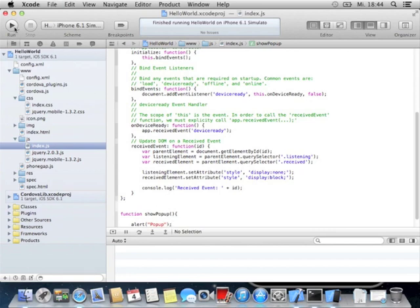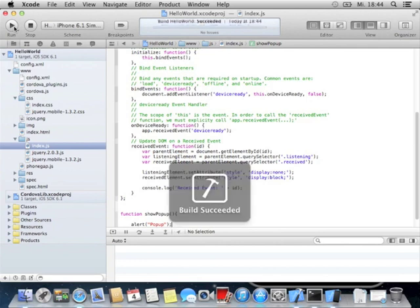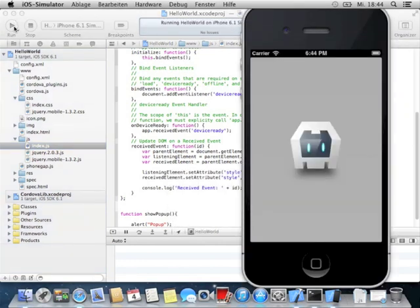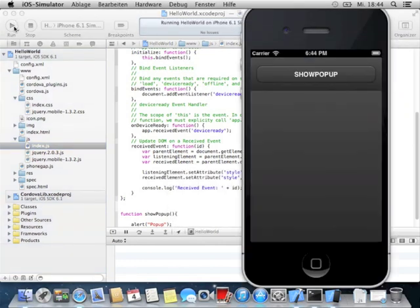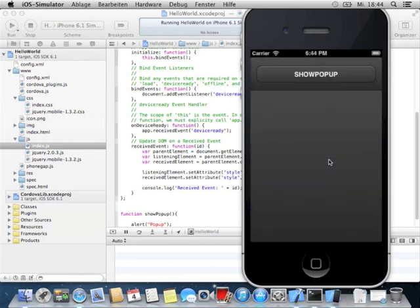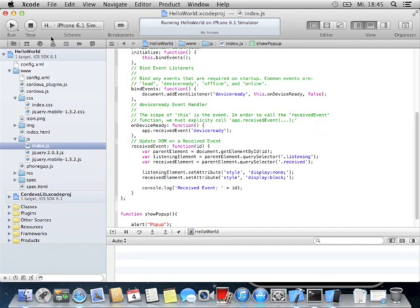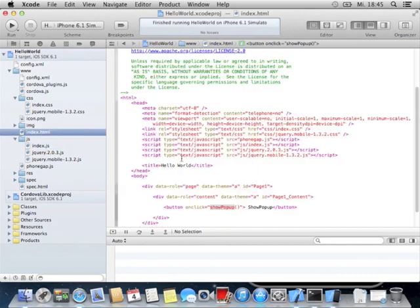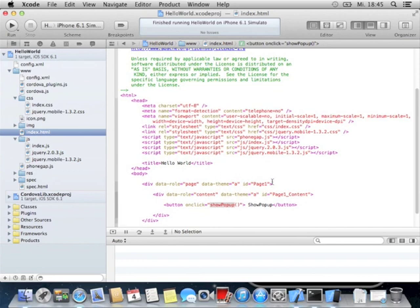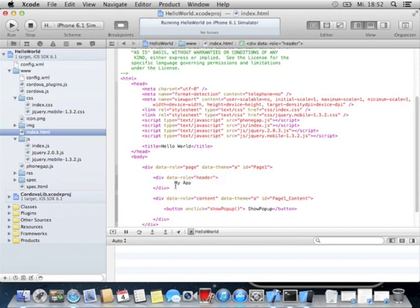We only show up an alert that is called popup, hit save, and after this we can run up the simulator. Build succeeded. Now we see a page with popup button. If we click the button a popup appears. But this doesn't look very good. You get only one huge button that doesn't look very good.